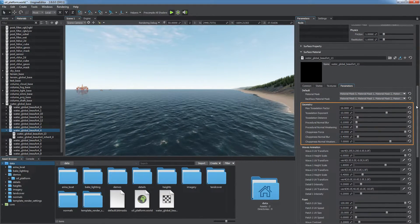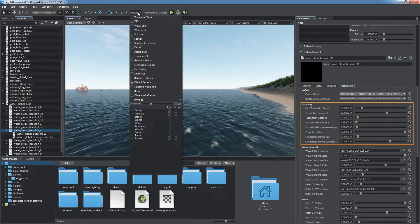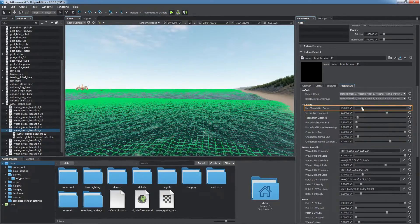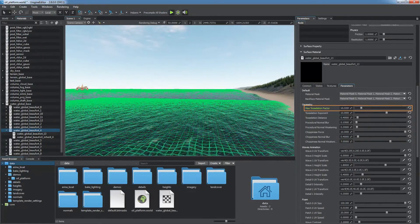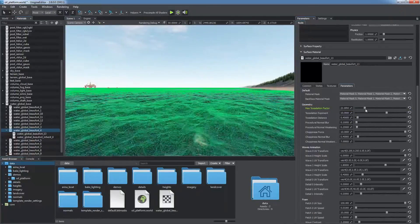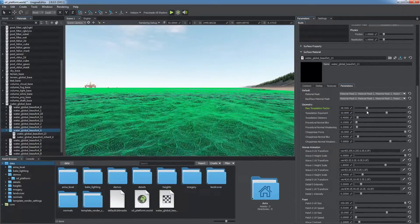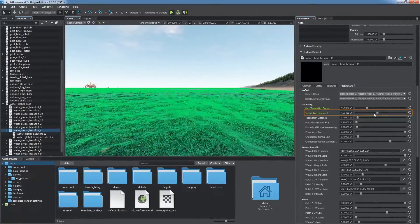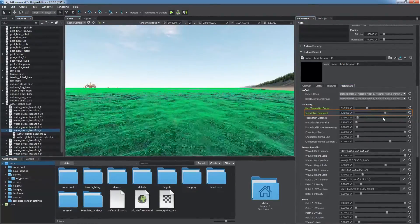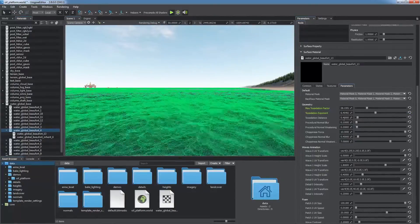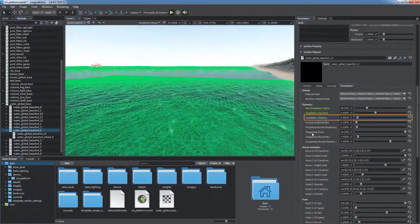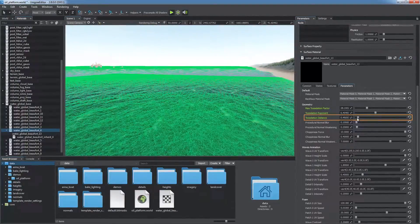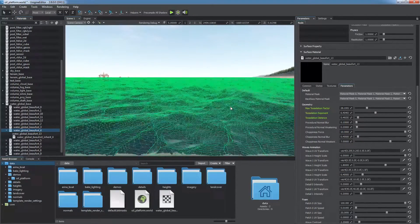Geometry parameters enable you to adjust triangulation settings. By increasing the Max Tessellation factor, you make the surface much smoother and heavier for rendering. Tessellation exponent determines how fast the factor changes with the distance. The radius of the tessellated area is defined by the Tessellation distance parameter.